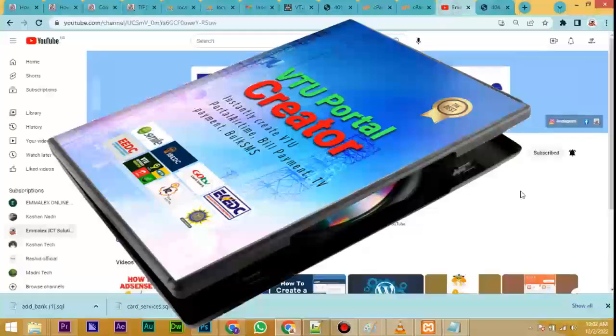All right guys, welcome back to my tutorial channel. In today's video I want to show you how to install VTU Portal Creator. If you have the software and you're having issues installing it, this video will guide you on how to install it, so please pay attention and watch the video closely.